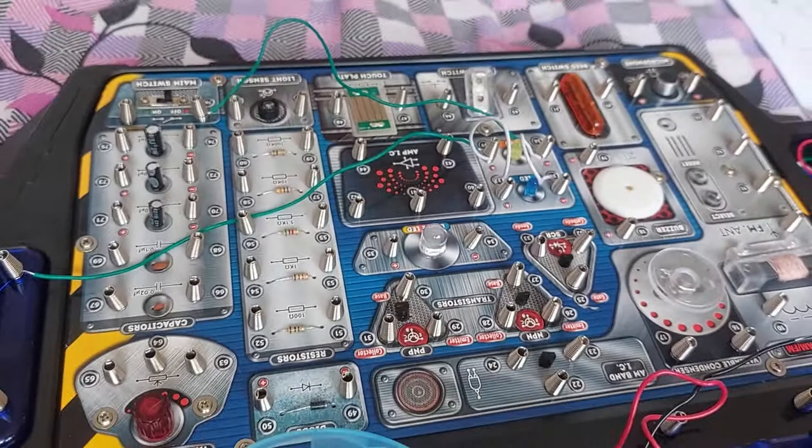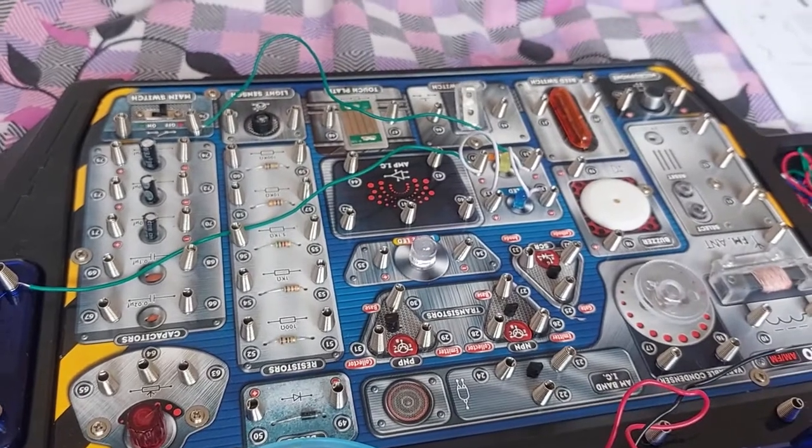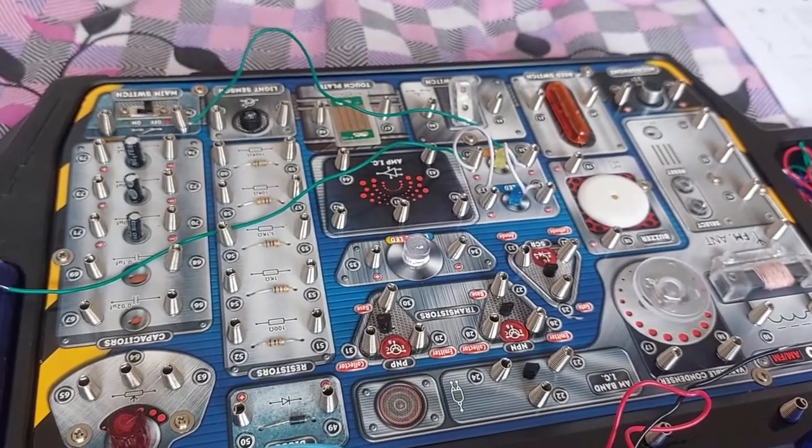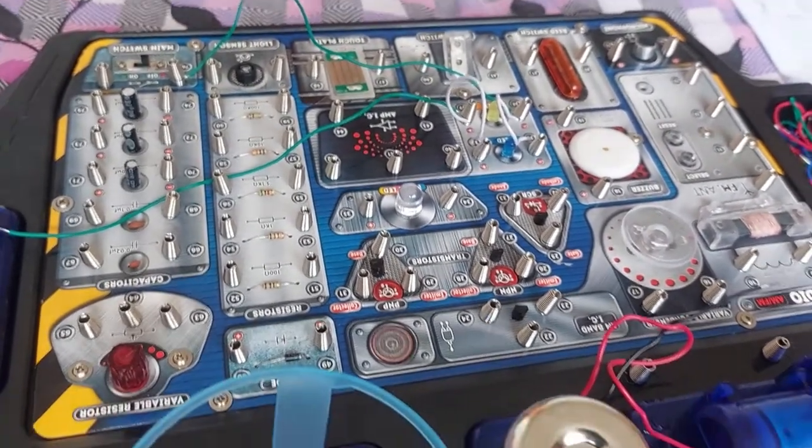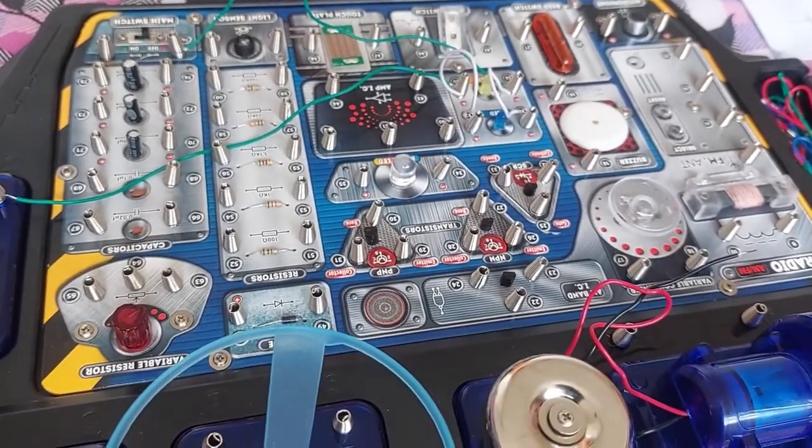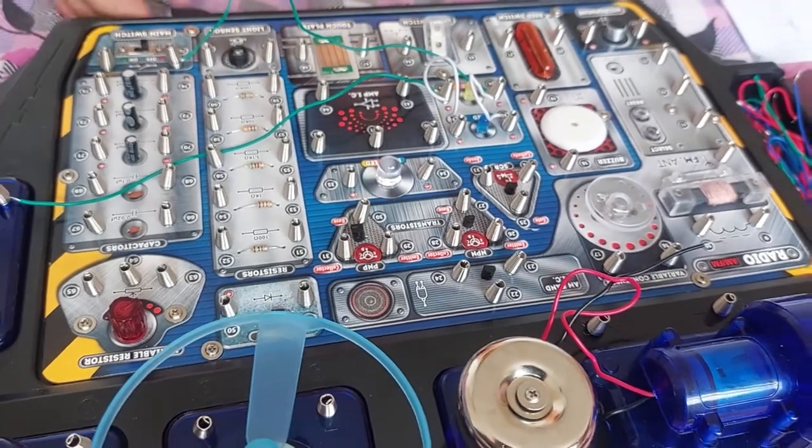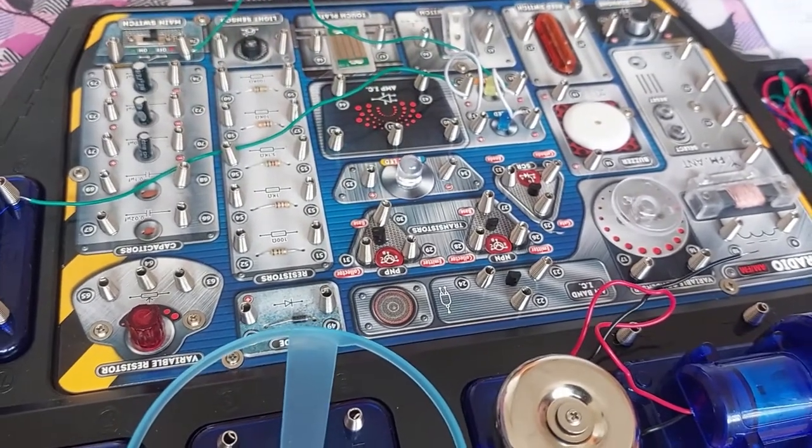Okay, so now we are on our last one, 77 to 78. 77 is with the main switch. We need the green wire.